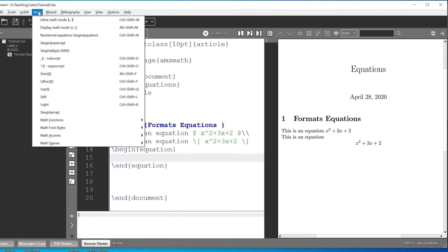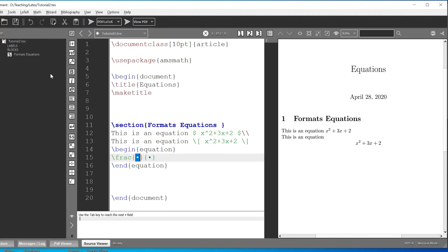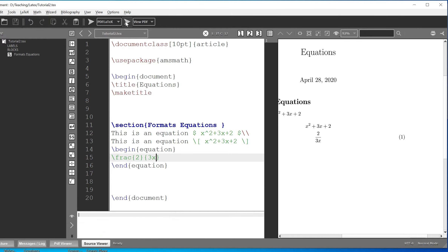I want to write a fraction. For a fraction you write backslash frac, and then you write the numerator and denominator — for example 2 divided by 3x. What this does is it numbers the equation automatically. If you don't want it to be numbered, you put an asterisk after the word equation — begin equation asterisk — and it removes the numbering.